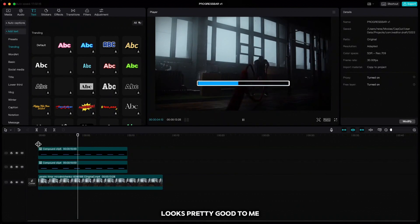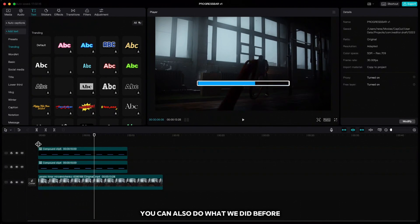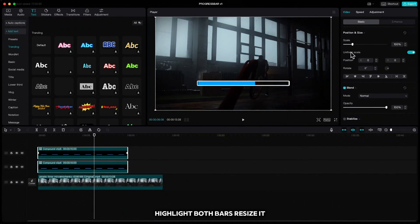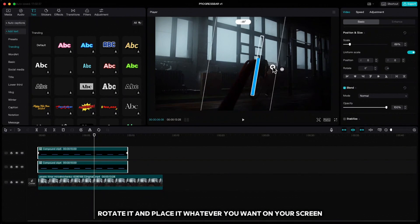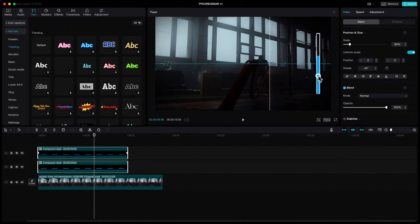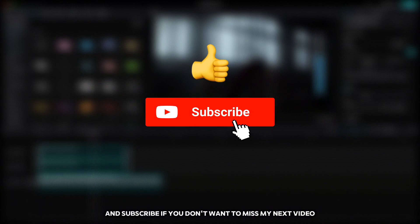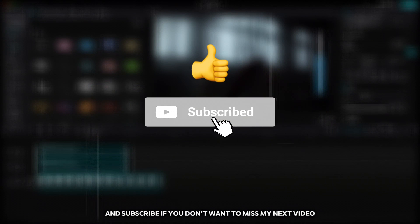Looks pretty good to me. You can also highlight both bars, resize, rotate, and place them wherever you want on your screen. Good job and congratulations! If you enjoyed the video, please hit that like button and subscribe so you don't miss my next video.